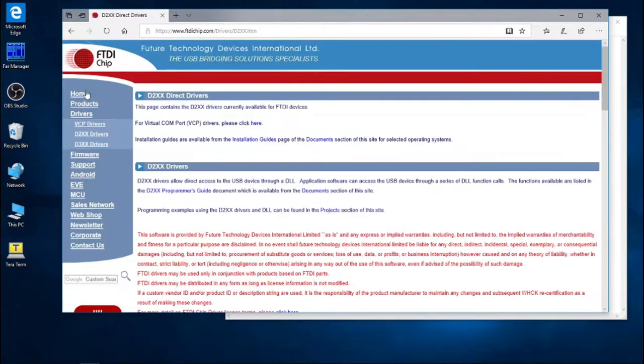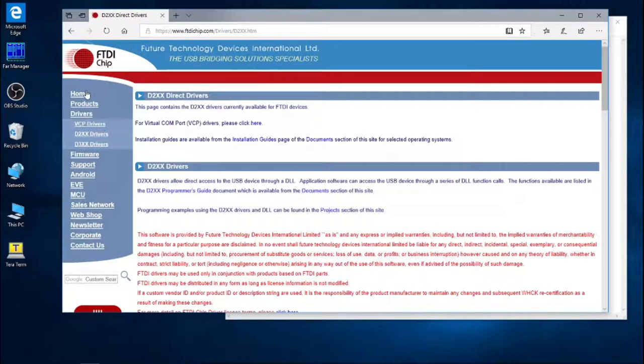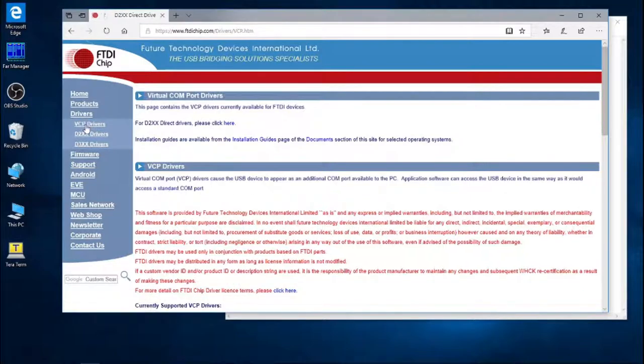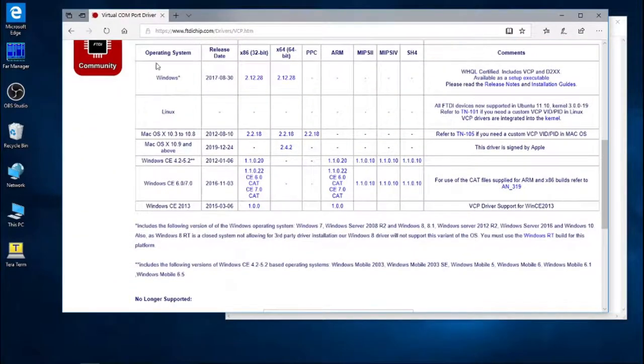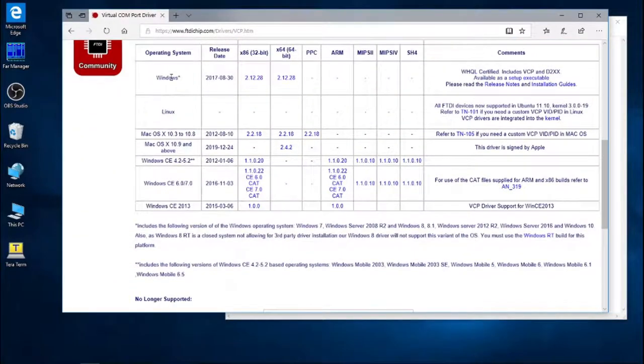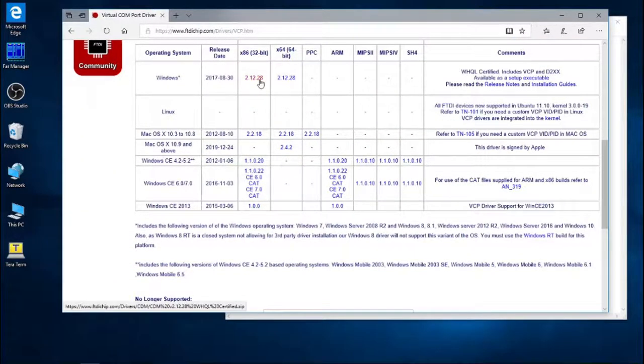Then we have the D2XX drivers. But for the purposes of this setup, you will only need the VCP drivers, the virtual comm port or communication port drivers.